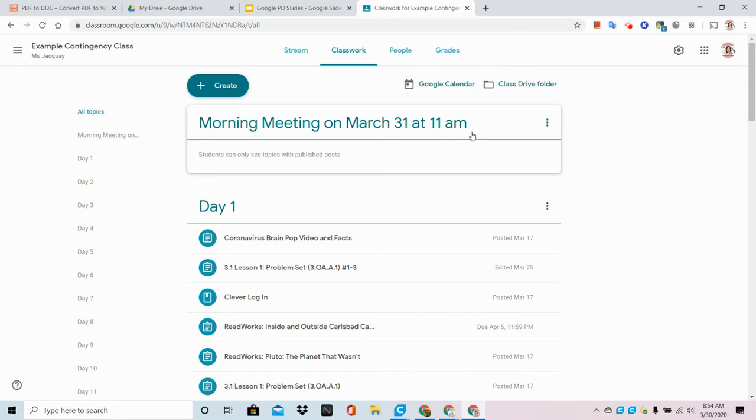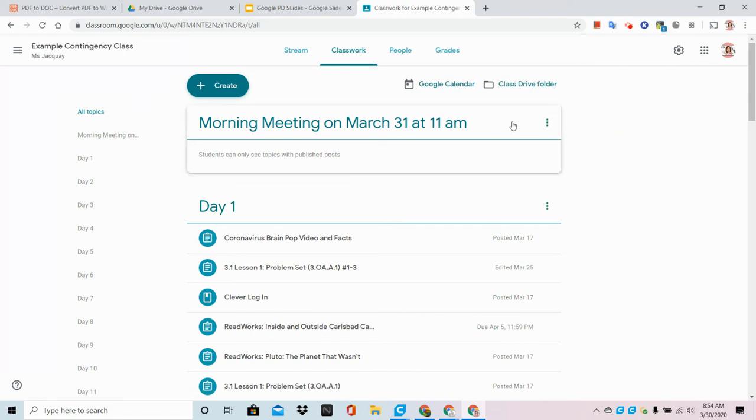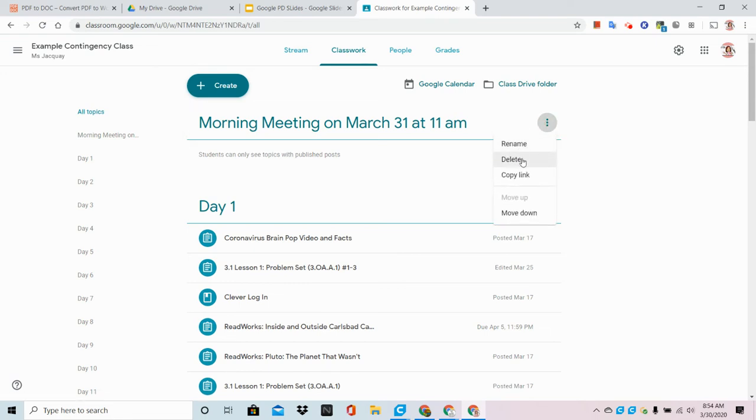Now in the future I can simply come back to this topic and click on the menu, the three dots that will appear when you hover over the end, and you can rename it and change out the date and time in the future.